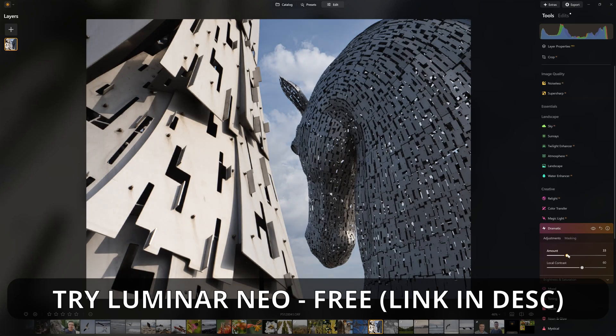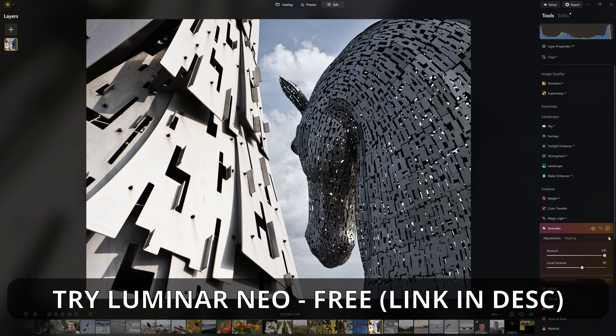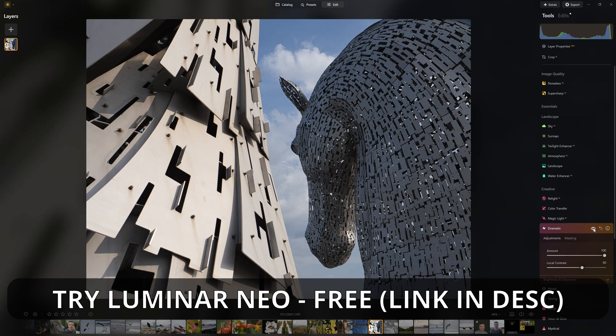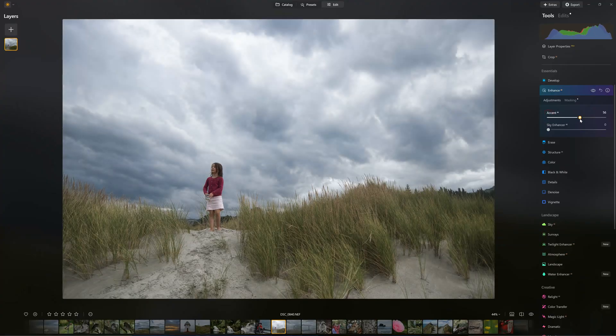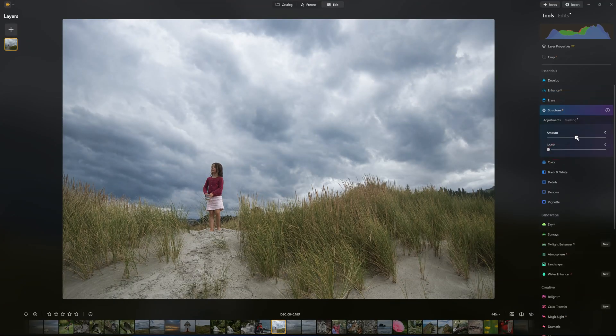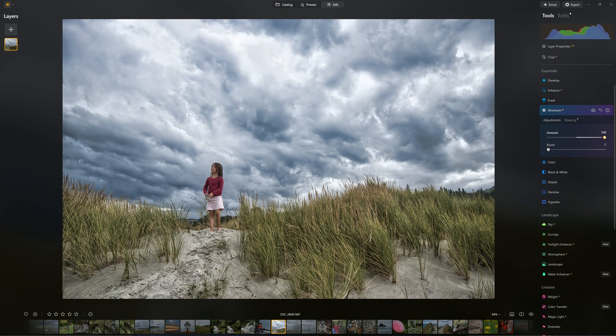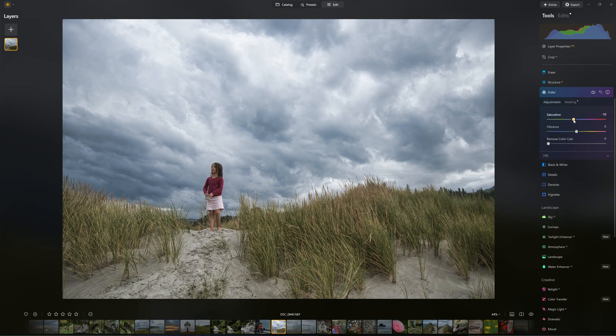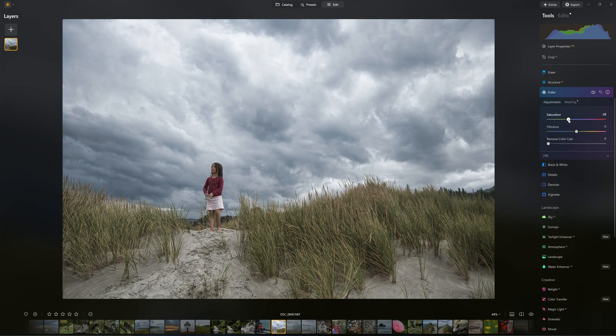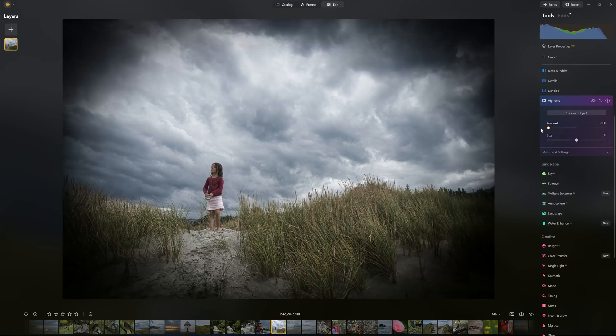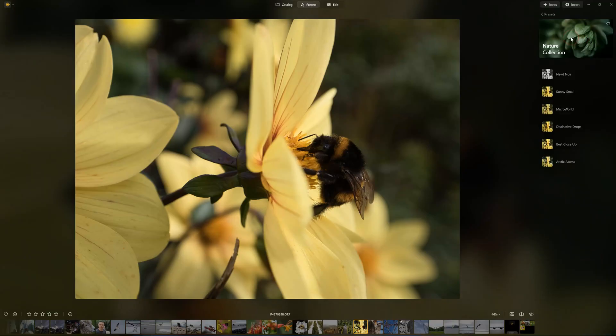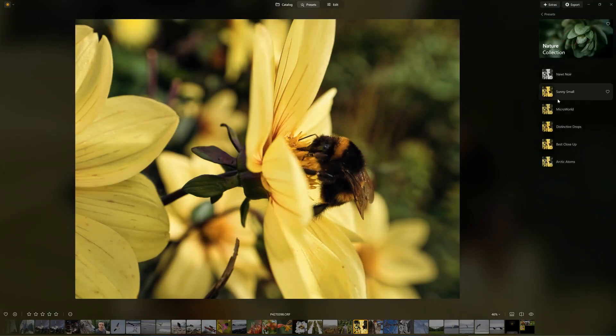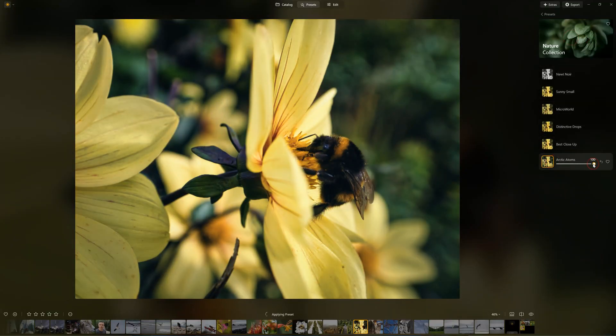Luminar Neo's philosophy is to dissolve once-complex photo editing tasks into single one-click tricks. To that end, Neo is packed with simple, straight-to-the-point effects-orientated tools, such as Sky Enhance, Golden Hour Glow and Foliage Enhancer. Alternatively, you can avoid editing entirely and choose one of Luminar Neo's many presets.